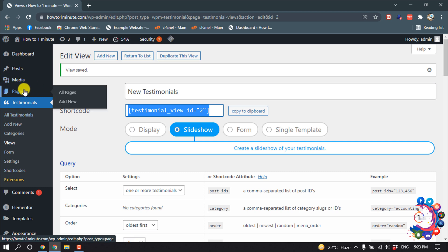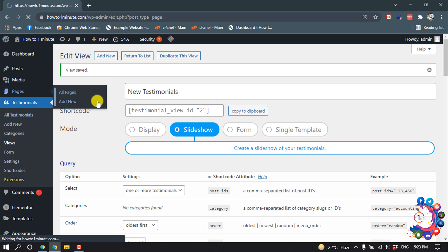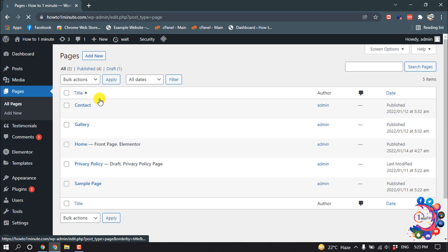Then I'm going to my page because I want to add this testimonials inside of my contact page. So I'm opening Edit.